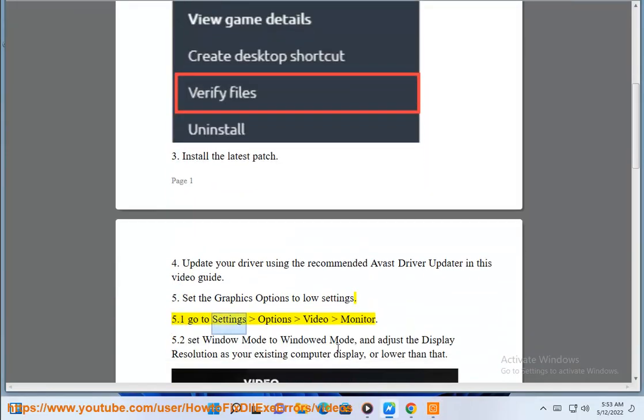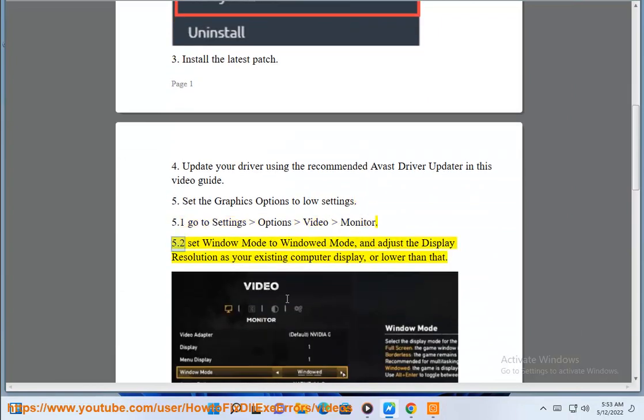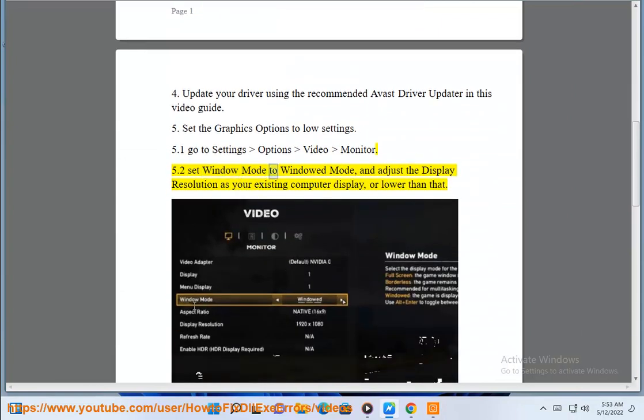Go to settings, options, video, monitor. Set window mode to windowed mode and adjust the display resolution as your existing computer display or lower than that.